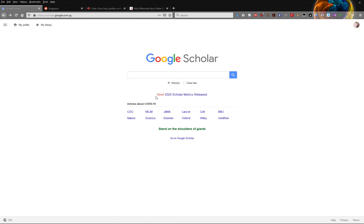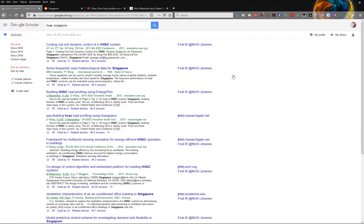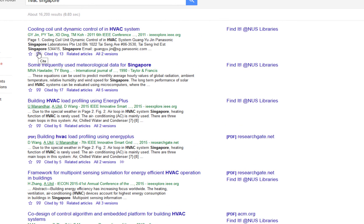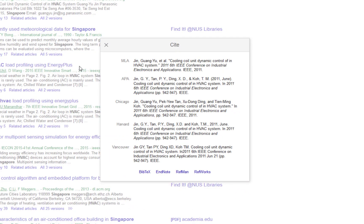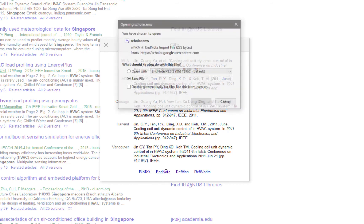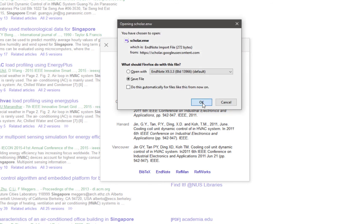The third and final database I will demonstrate is Google Scholar. The steps here are slightly different. Head to Google Scholar and do a search. Unlike the other databases, Google Scholar only allows you to export one reference at a time. To export the reference, click on the quotation mark and a pop-up will appear.